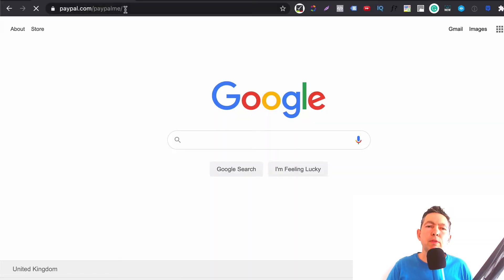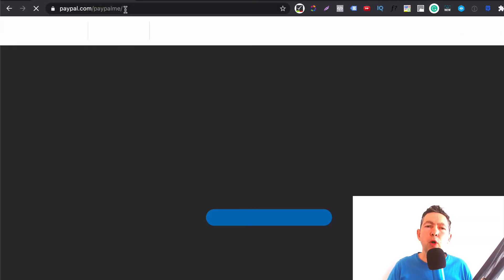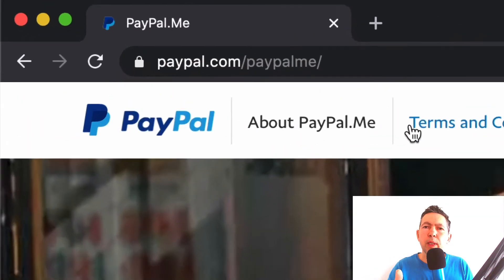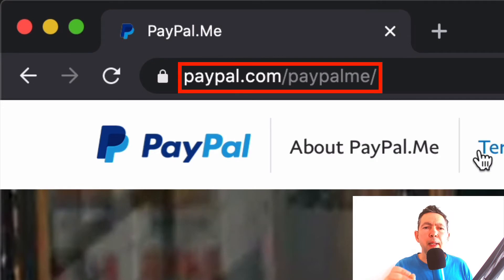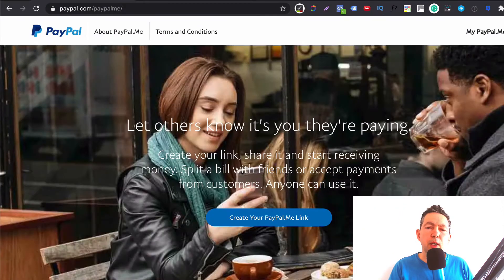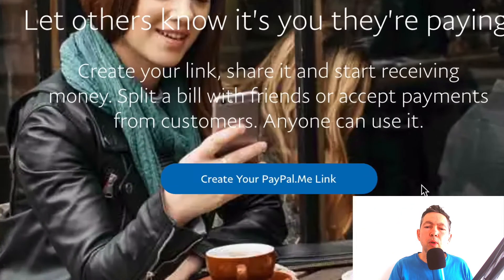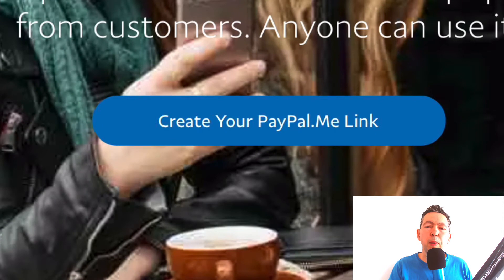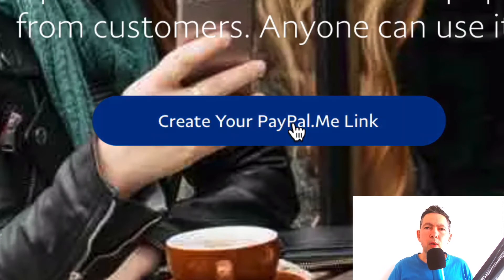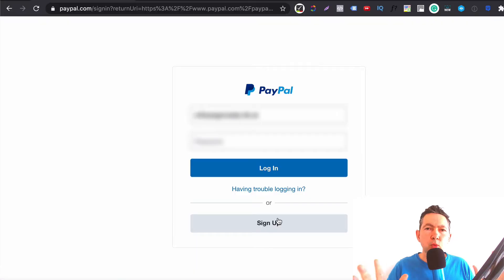So let's do this. What you're going to do is visit PayPal.me. This will redirect you to paypal.com/paypalme. Here you'll see a button called 'Create your PayPal Me link.' Let's click on that and this will ask you to log in.